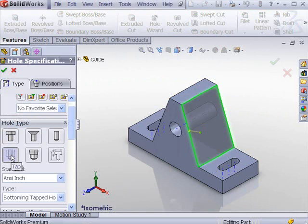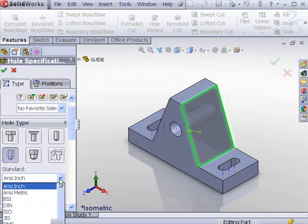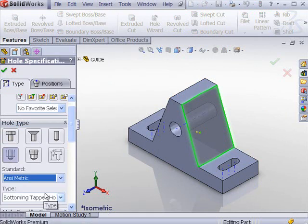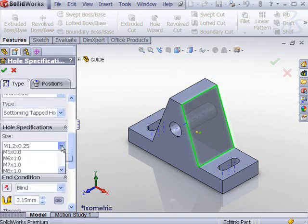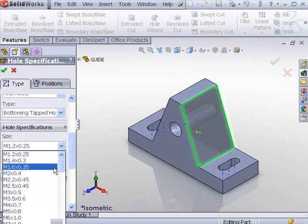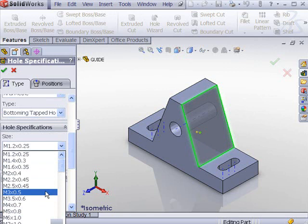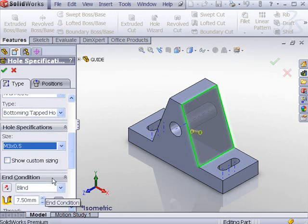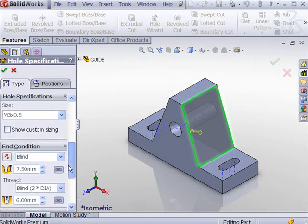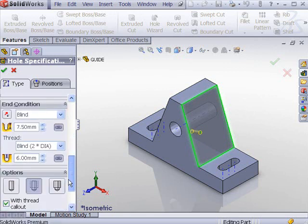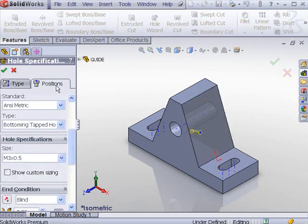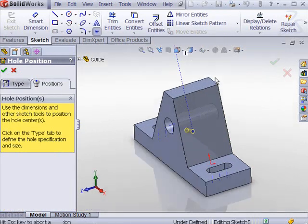From the Type tab, select Tapped Hole. Select Asymmetric for Standard. Select Bottom Tapping Hole. Enter 3 by .5 for Size. Select Blind for End Condition. Click the Positions tab.